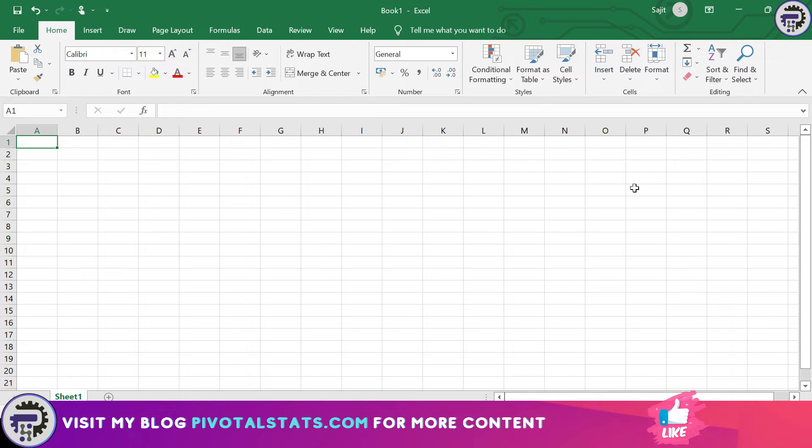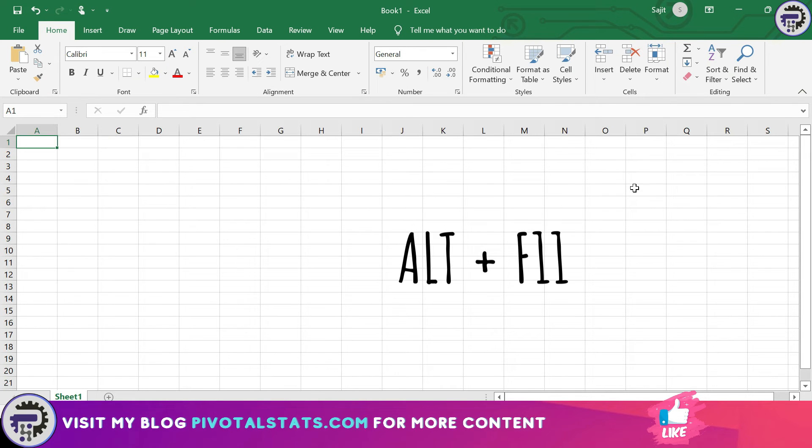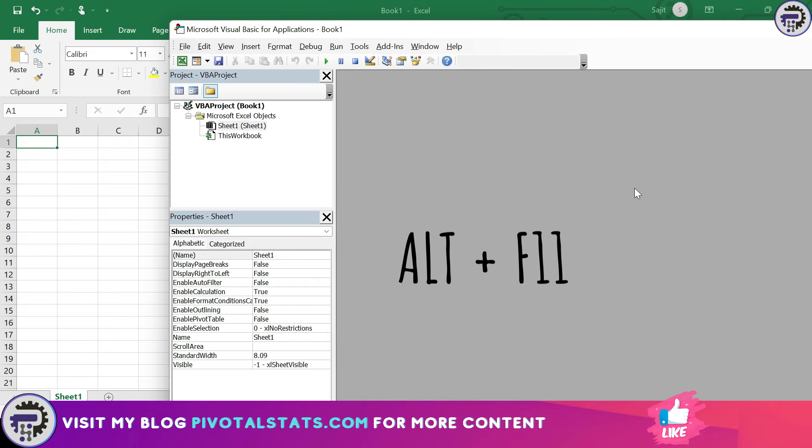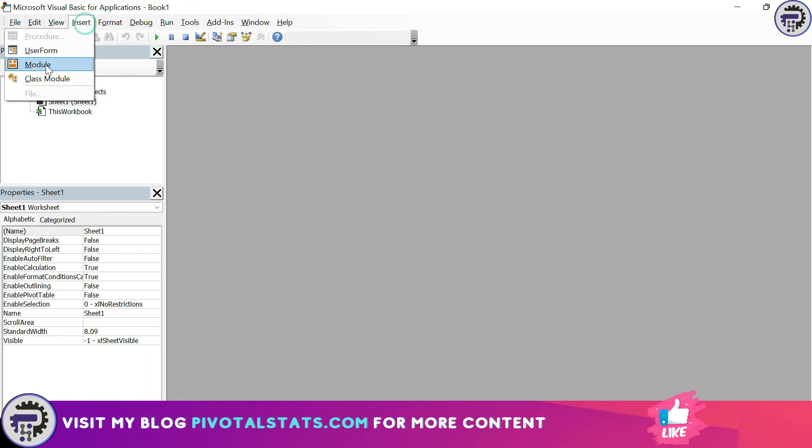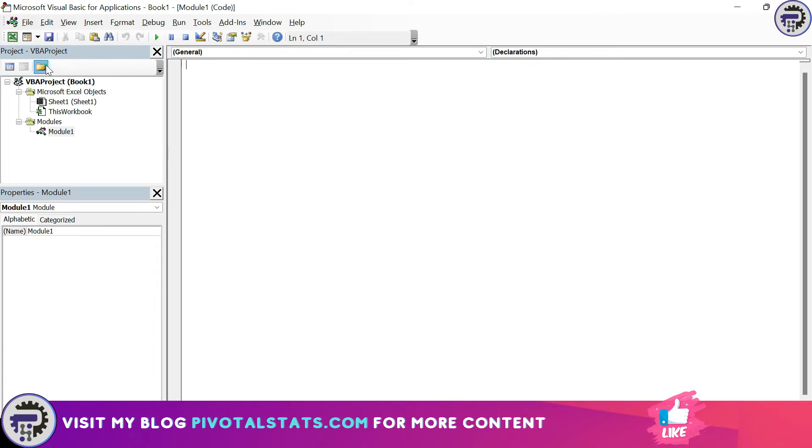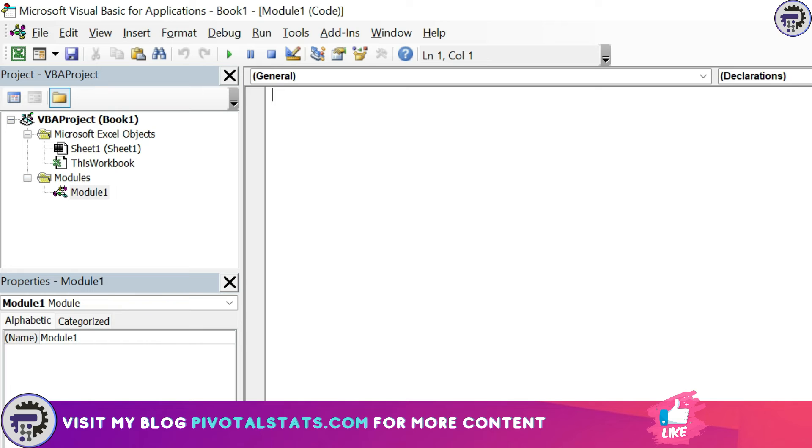I'm going to go to my VB editor. As you know, to go to the VB editor you can just press Alt F11 on your keyboard and you will have VB editor opened. Now once VB editor is open, first thing that I'm going to do is insert a module because this is where I'm going to write my code. Once the module is opened, I'm going to enter a new sub procedure because this is where we're going to write our macro.